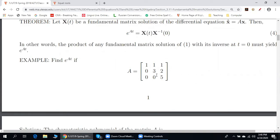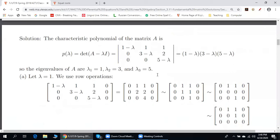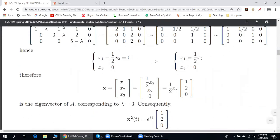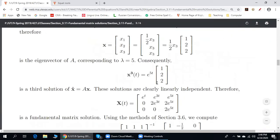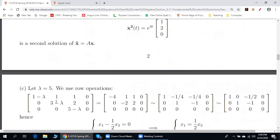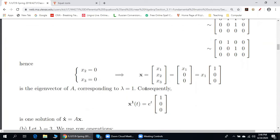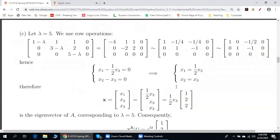Step one: find three particular linearly independent solutions. We apply the standard procedure — step one, characteristic polynomial. The characteristic polynomial tells us there are three distinct eigenvalues: 1, 3, and 5. For each eigenvalue we find a corresponding eigenvector: eigenvector number one for λ=1, eigenvector number two for λ=3, eigenvector number three for λ=5.